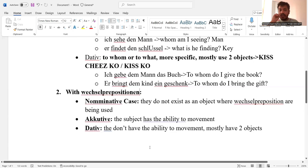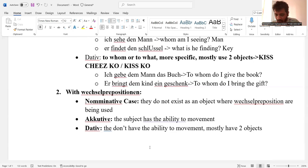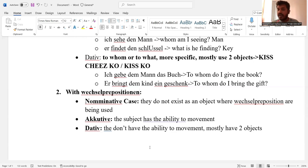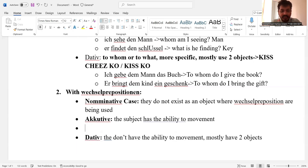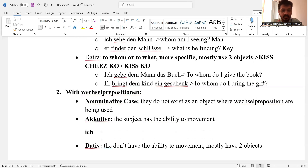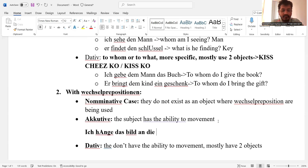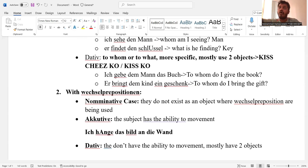Now talking about accusative with Wechsel prepositions: all the verbs in the sentence that show the ability of the subject to move or make some movement — they are accusative case. For example, 'Ich hänge das Bild an die Wand' — 'Ich' is me, so I have the ability to hang the picture on the wall.